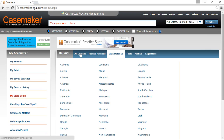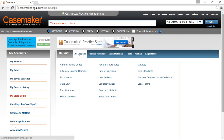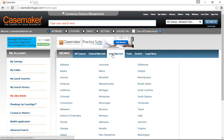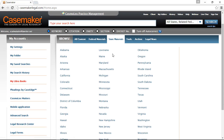The All Content tab in the blue navigation bar provides you with a listing of libraries Casemaker contains. The Federal Materials tab provides a listing of our federal libraries, and the State Materials tab provides a listing of all 50 states plus the District of Columbia. Regardless of your bar affiliation, Casemaker provides you access to all 50 states, the District of Columbia, as well as all of our federal materials.